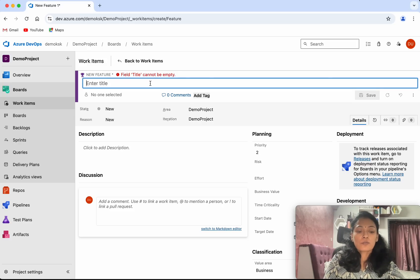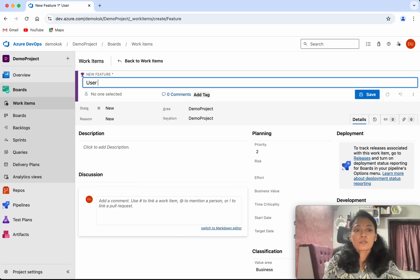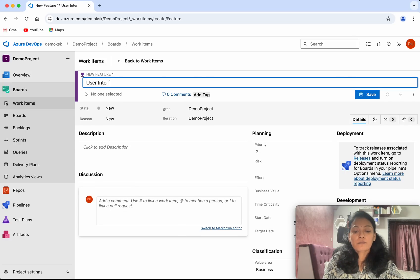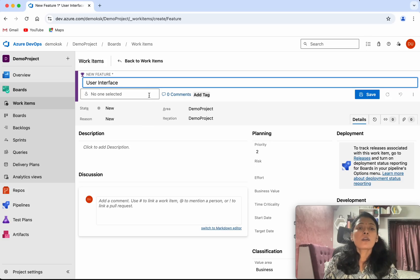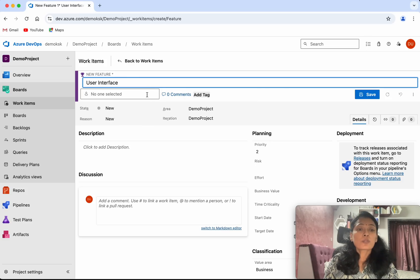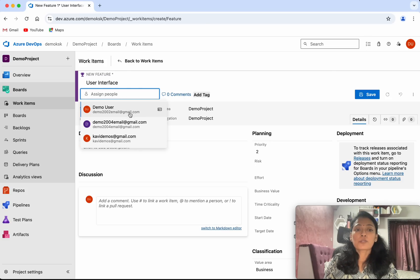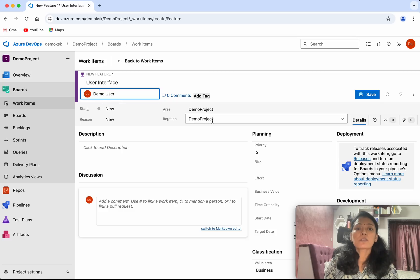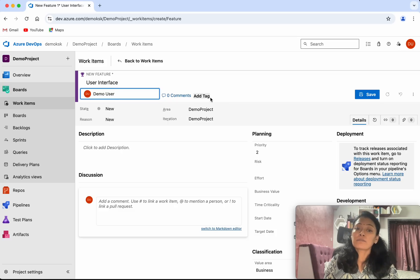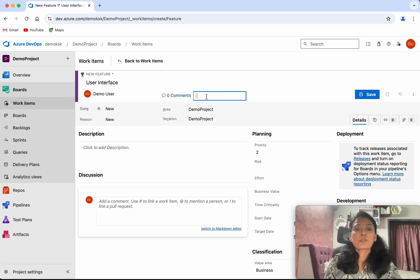I'm going to enter the title as user interface. Then we can select the user. I'm going to select the same user. If you want, you can add a tag. I'm going to add the tag as UI.